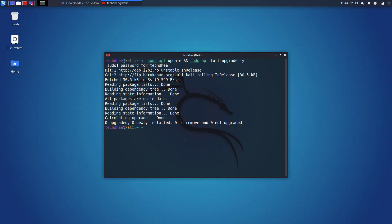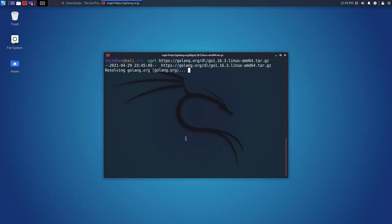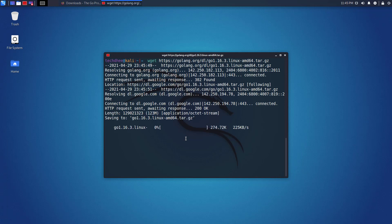Pressing Ctrl plus L keys you can clear the terminal screen. Now you can download the latest version of Golang using Wget. I will give the link in the description below.